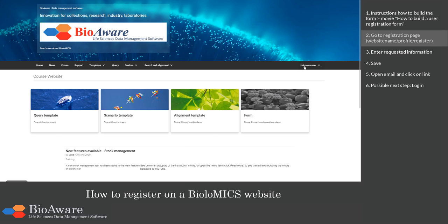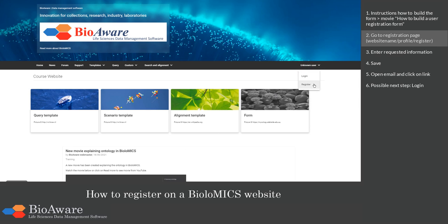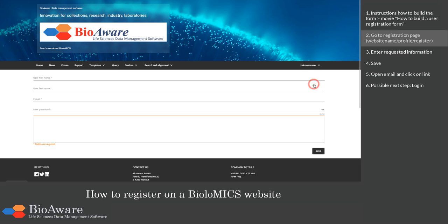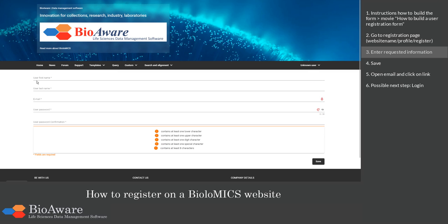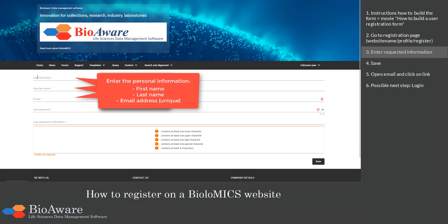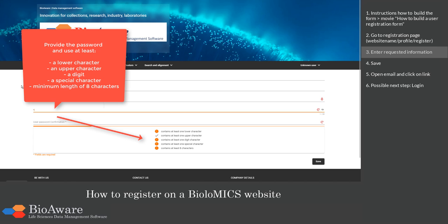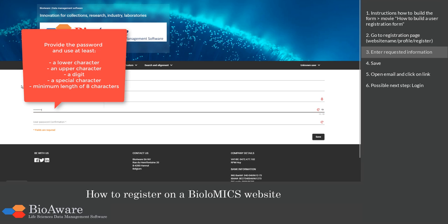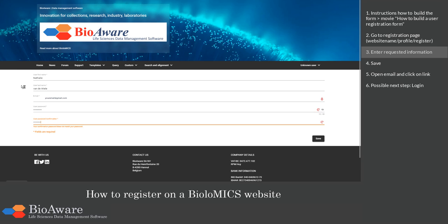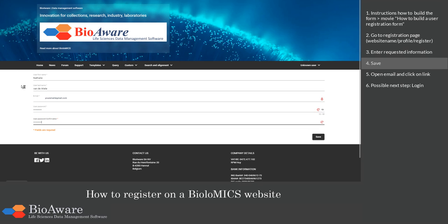First, go to the registration page. Enter the first name, the last name, and the email address. This last one must be unique for this database. Then enter the password — you need to match the criteria. Then confirm the password and click on save.